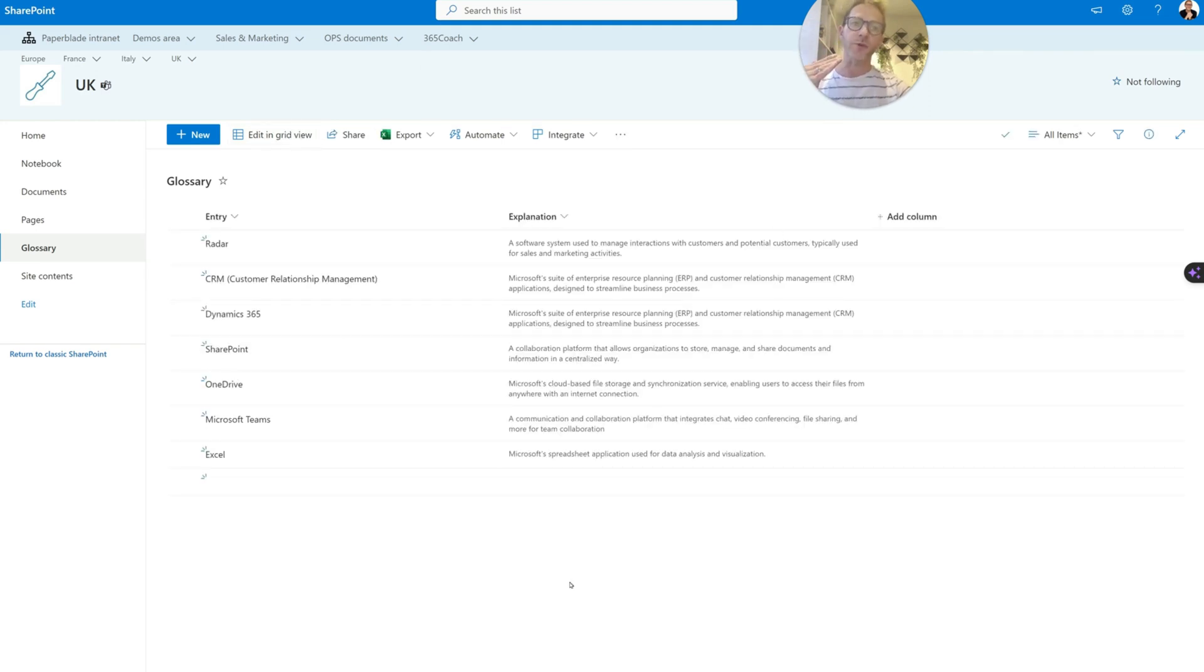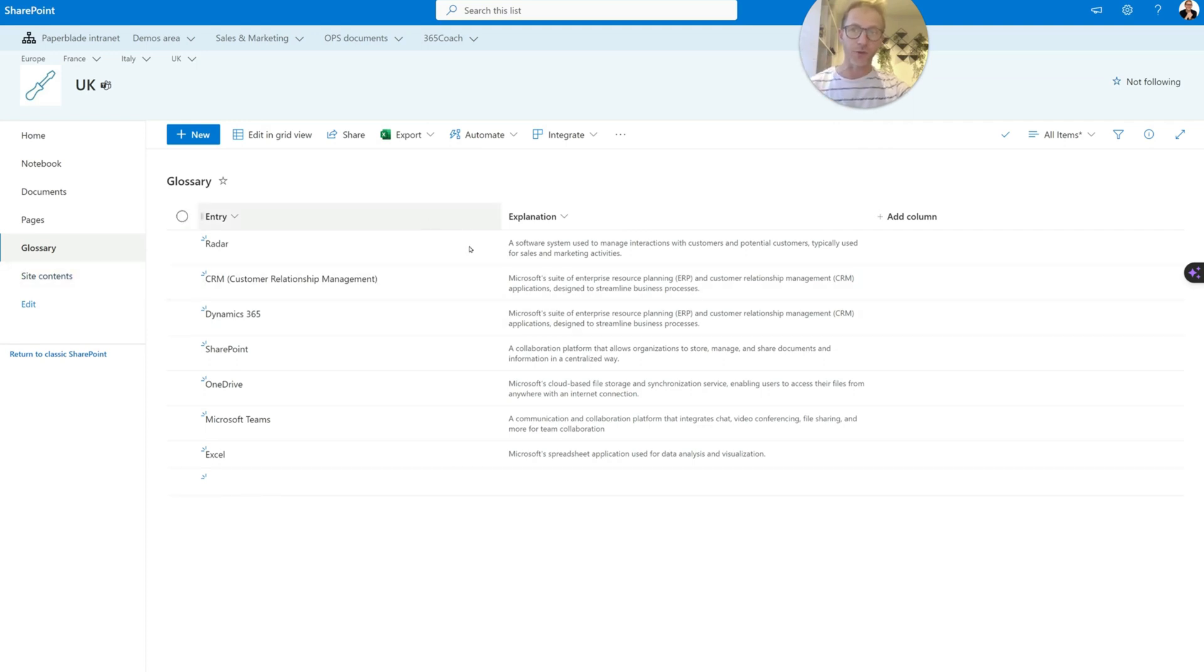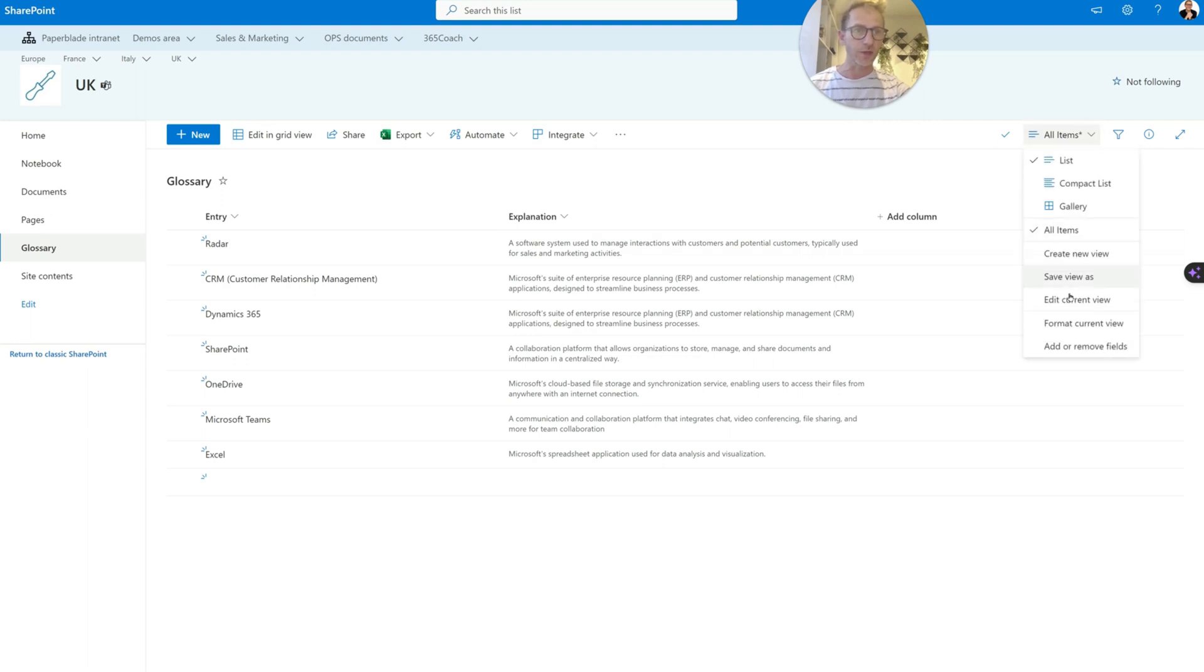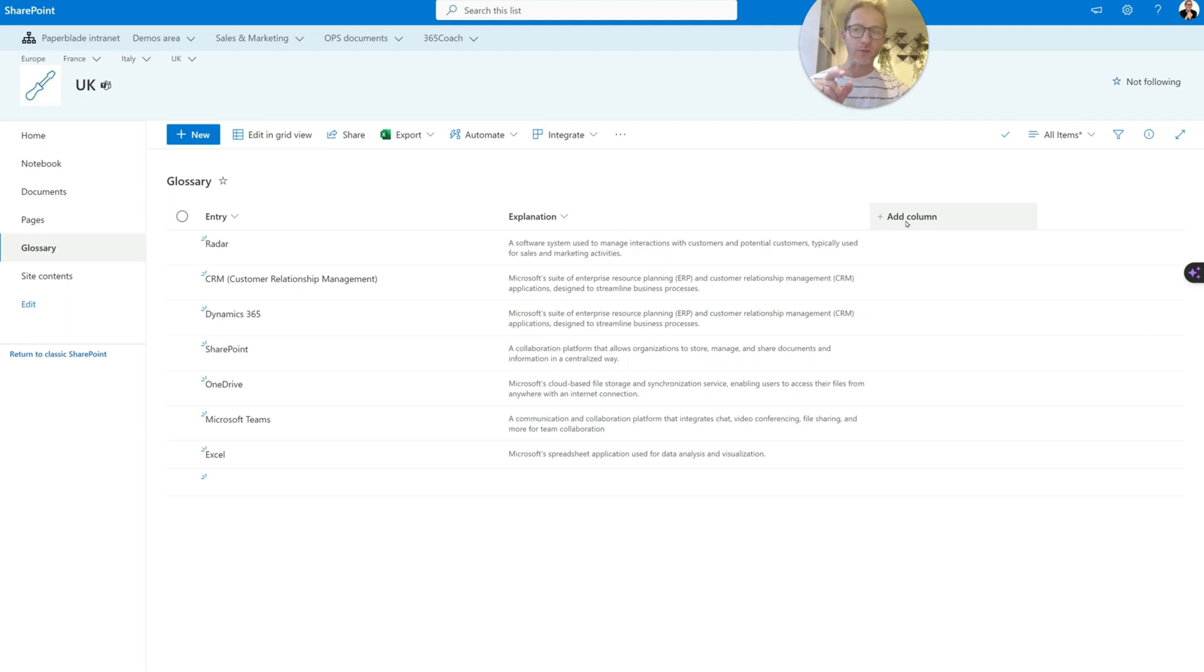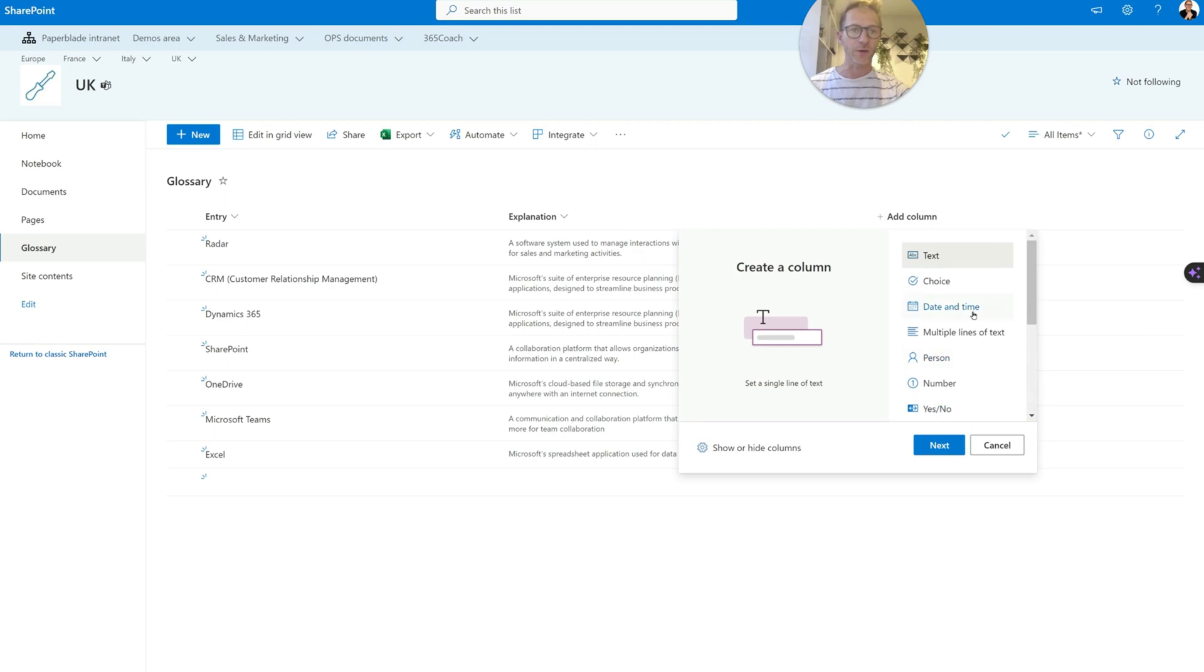And now you're back to this. So now imagine that all these glossaries is good enough, right? That will do the job. I could even have some formatting, for instance. So I think that the view itself can be formatted, or even the column can be formatted. But I'm going to add something else here.